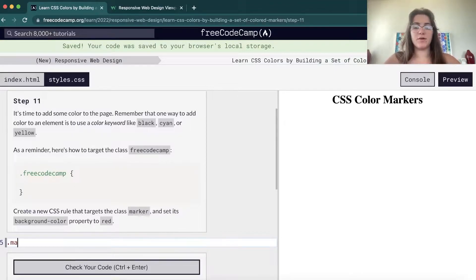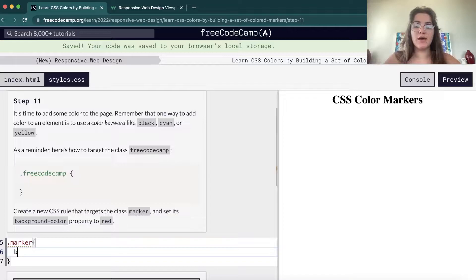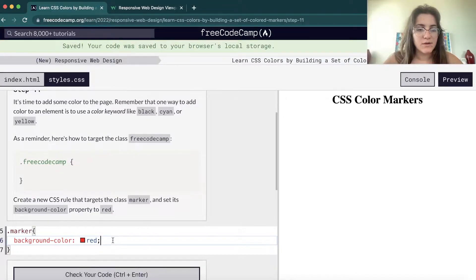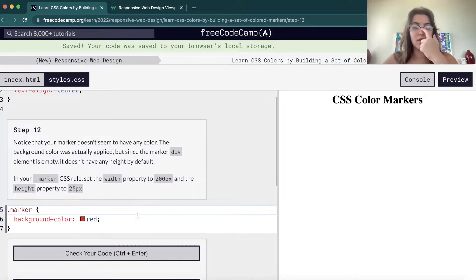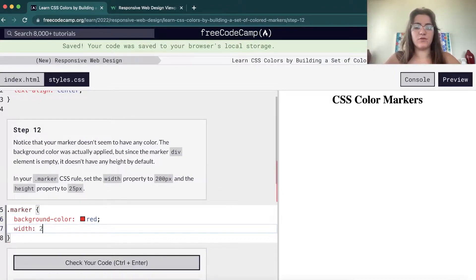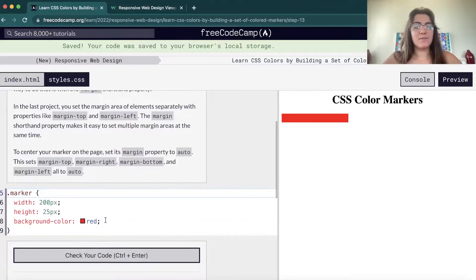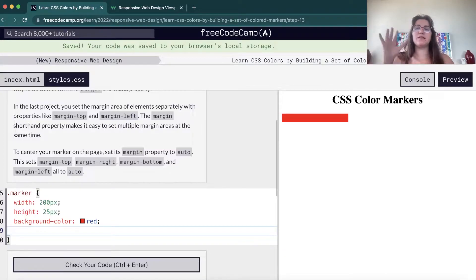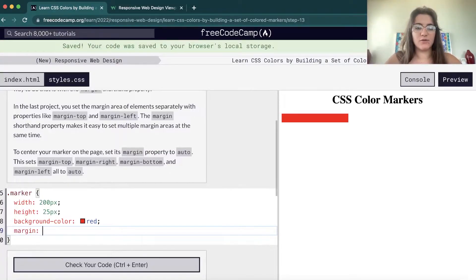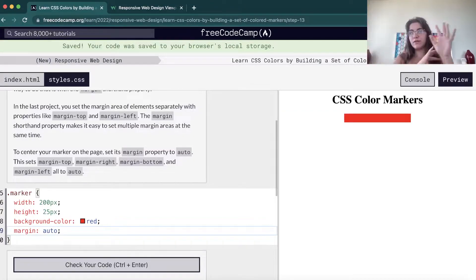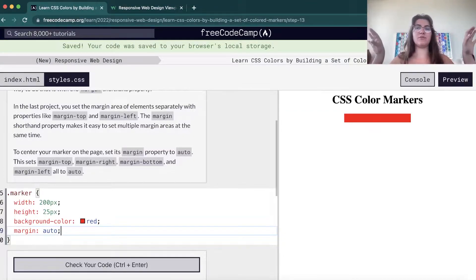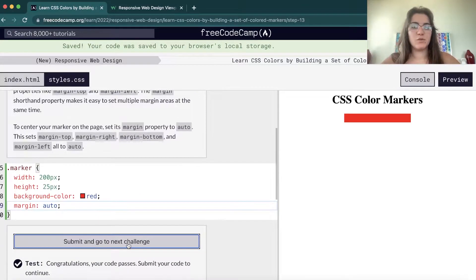Now we're gonna work with the marker and give it some color. For the dot-marker class, we're gonna set the background color to red. Nothing is changing yet — now we're gonna give it a width of 200 pixels and a height of 25 pixels. We can start seeing this marker bar. Now we're gonna set some margin — using the margin shorthand sets all four directions: left, right, top, and bottom. This is pretty much what we need.